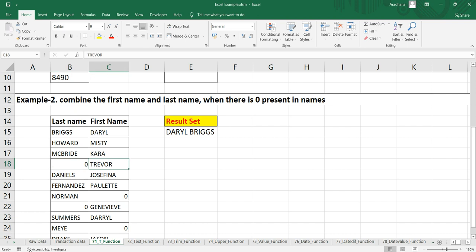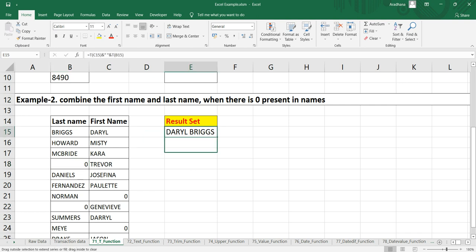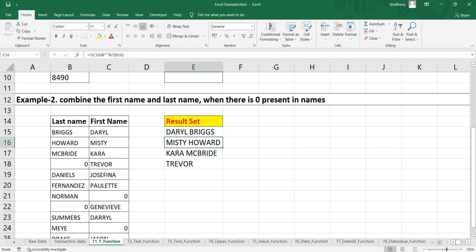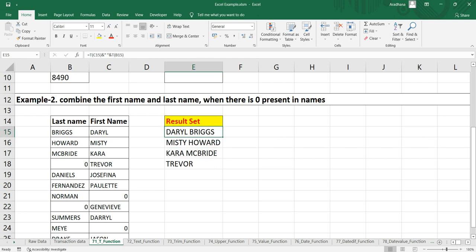So ideally we should only get the first name. We should exclude this last name which is a numeric value. So let's drag this formula over here. When I drag this formula, you can see that till row number 17, from row number 15 till 17, we are getting the correct names. And in row number 18, as per